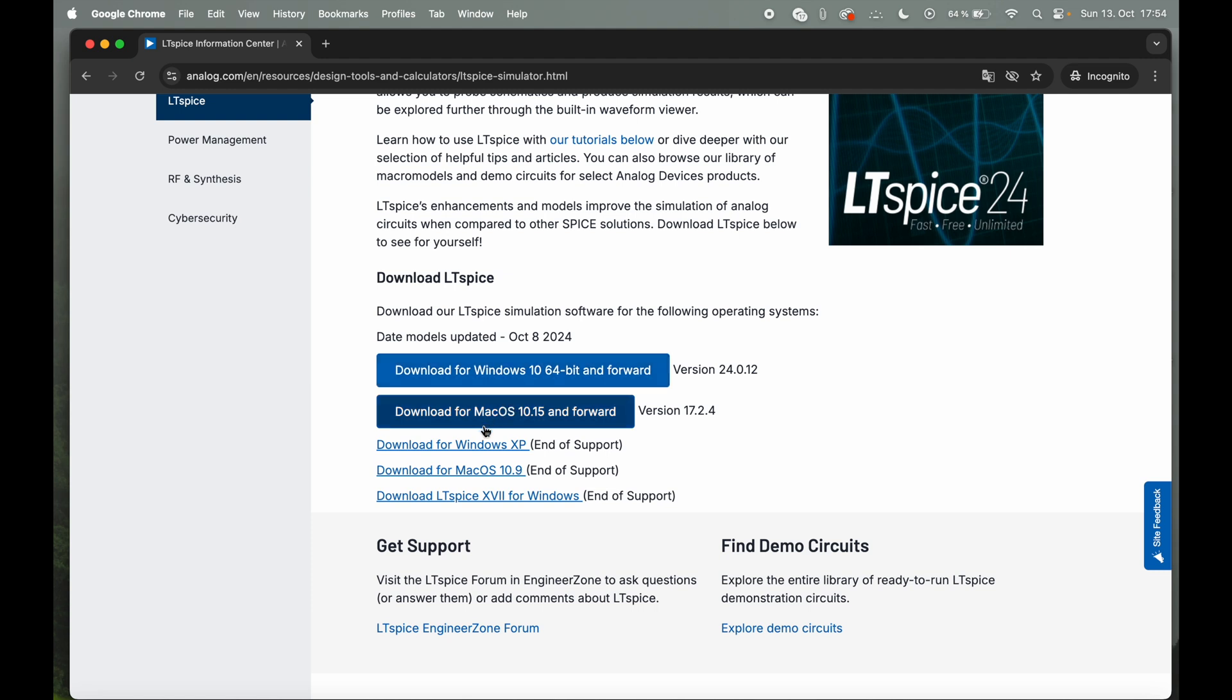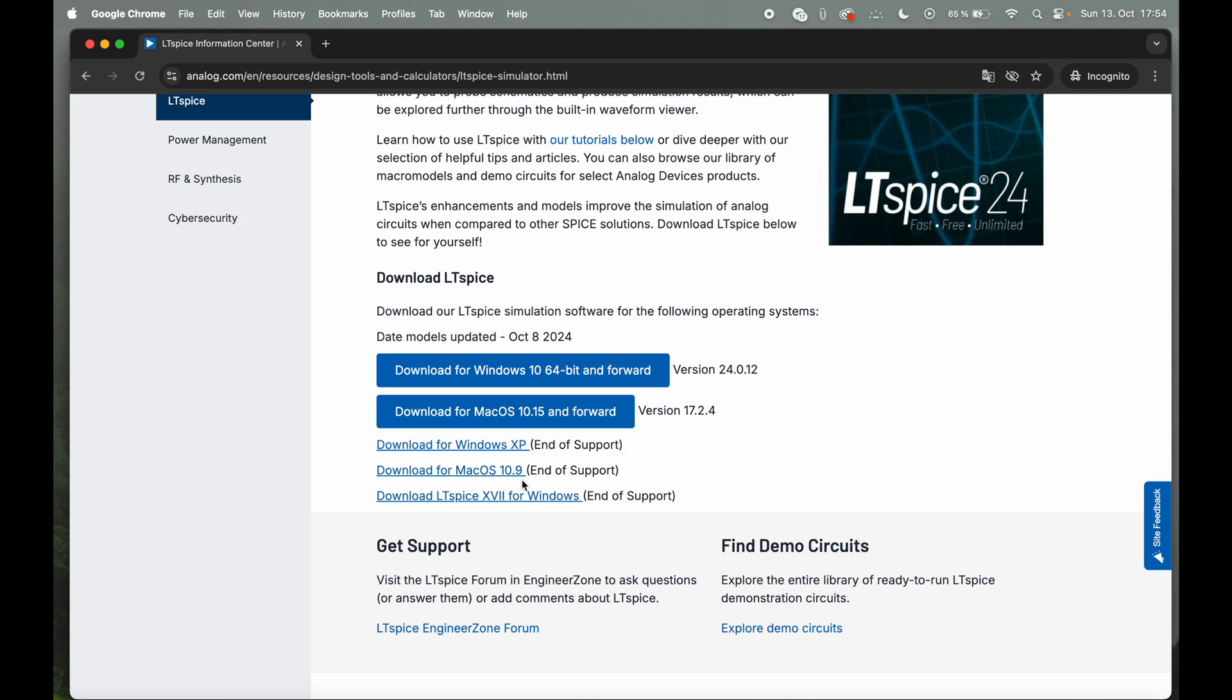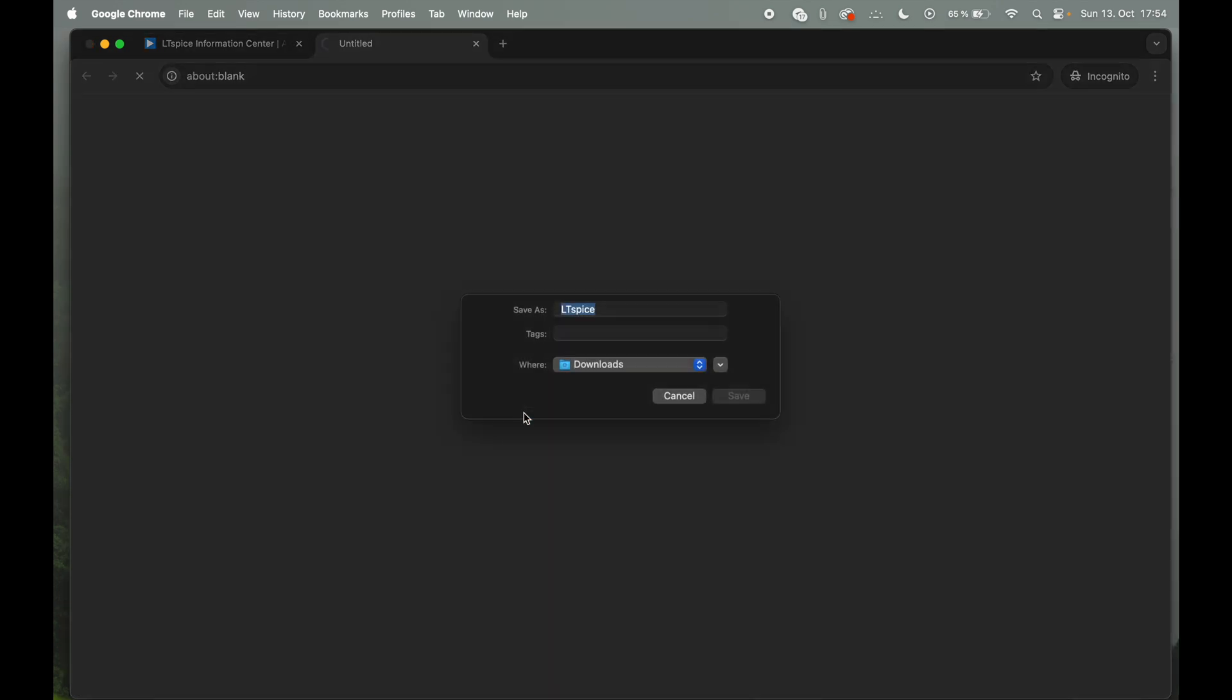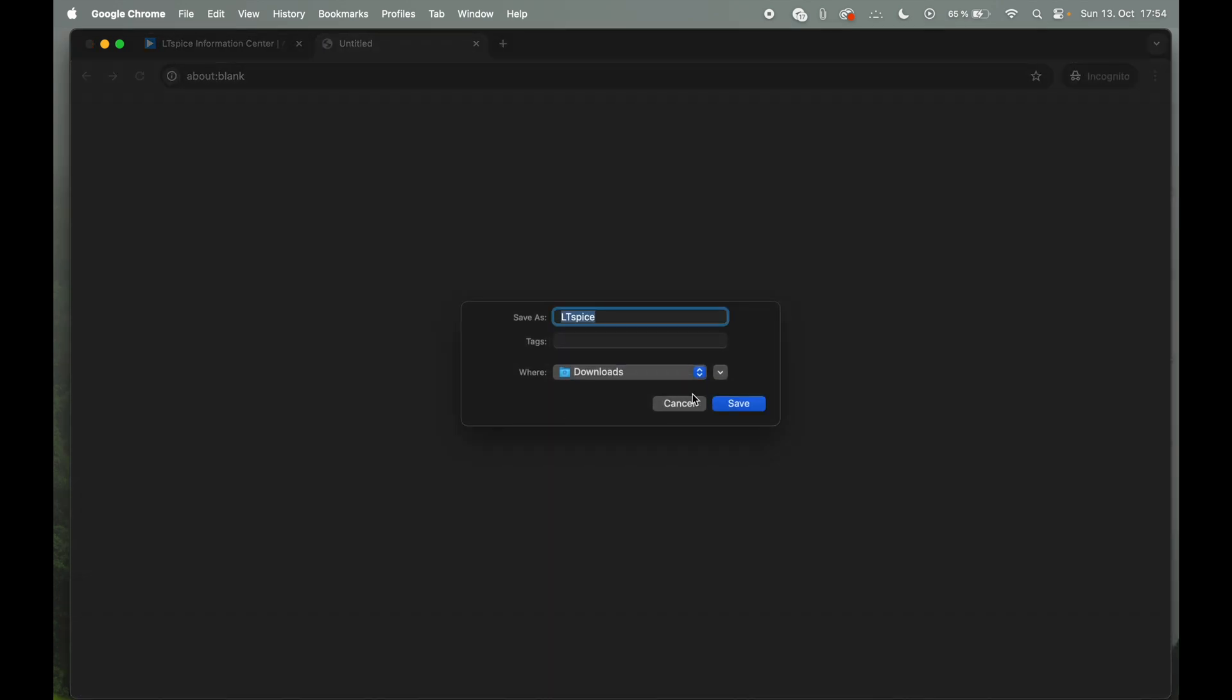You can even download it for Windows XP, which is really outdated now, but you see it's great legacy support here. I'll quickly download it for Mac 10.15 and forward, which is also pretty old, and even for before 10.9 you can still find some download links here. So that's really great. You just download the file for Mac.